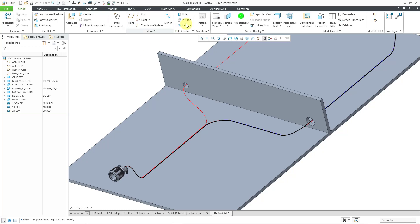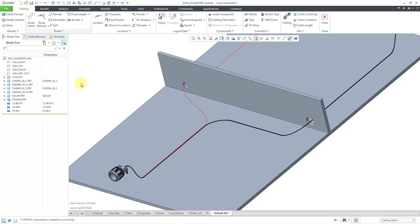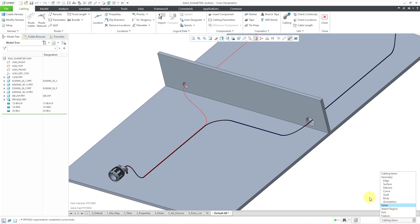Let's click on Applications and then Cabling. Now I'll redo some pre-selection highlighting. I'm going to change this to vertex so that when I move my mouse over the model we don't get any flashing.